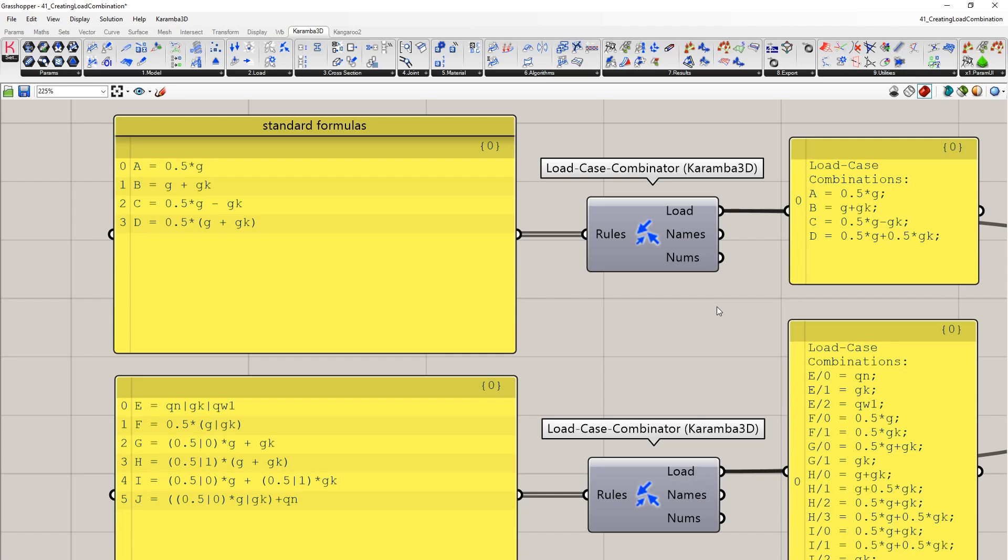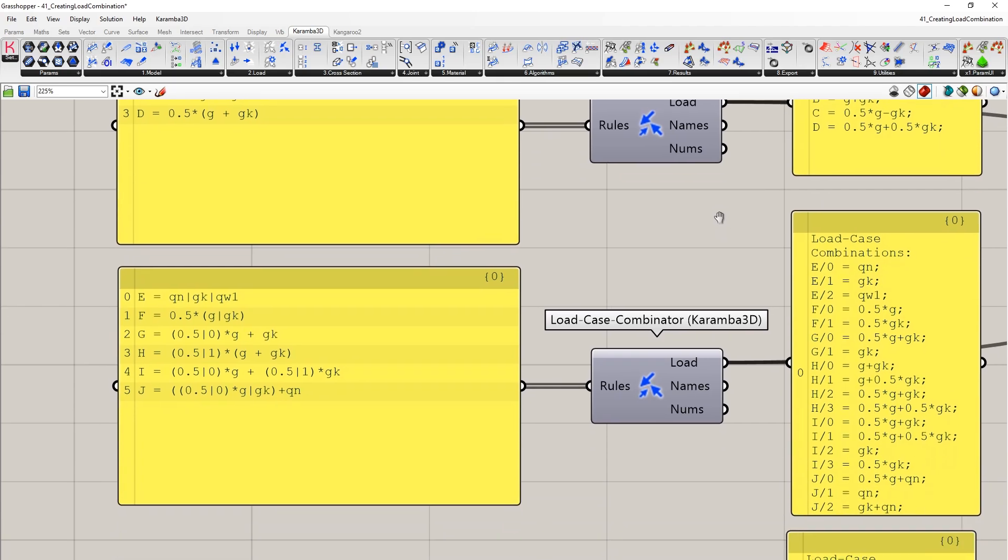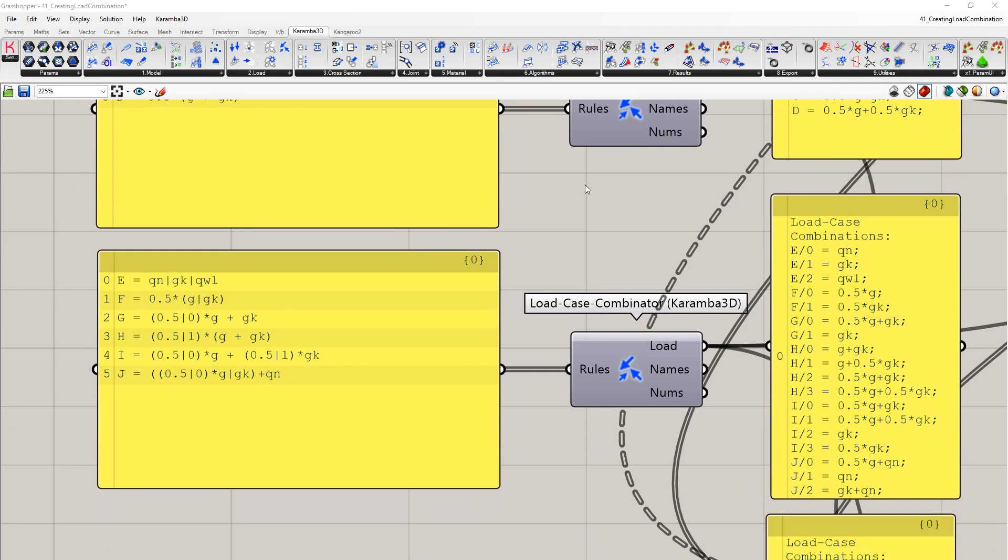These create one single load combination for each unique combination name. Next, we can use the vertical bar or the pipe to specify the OR command for our expressions. Here you can see the load combination E is an equation that specifies QN or GK or QW1.